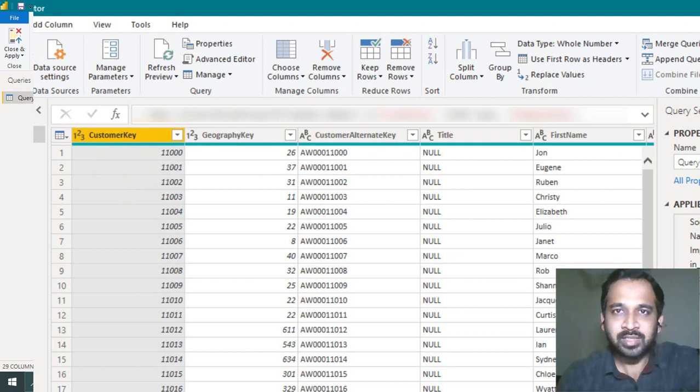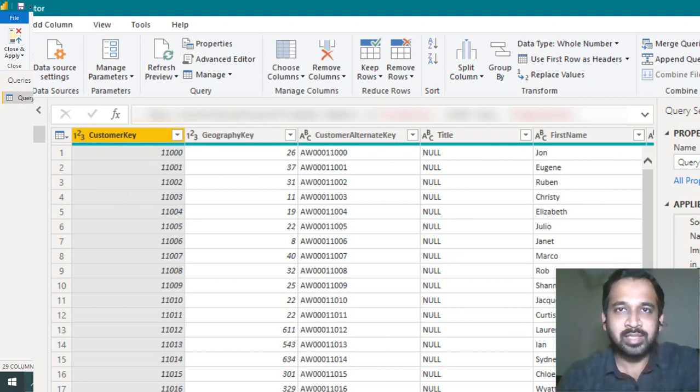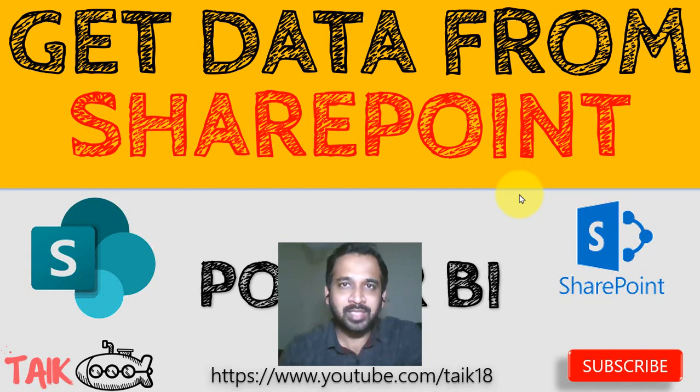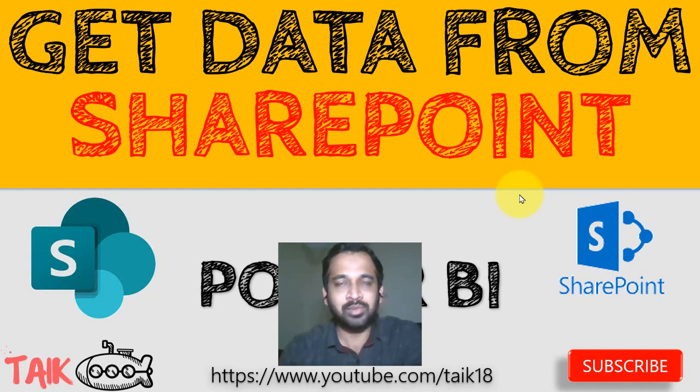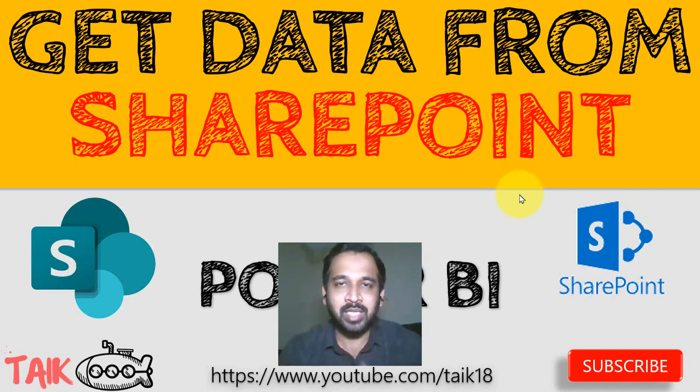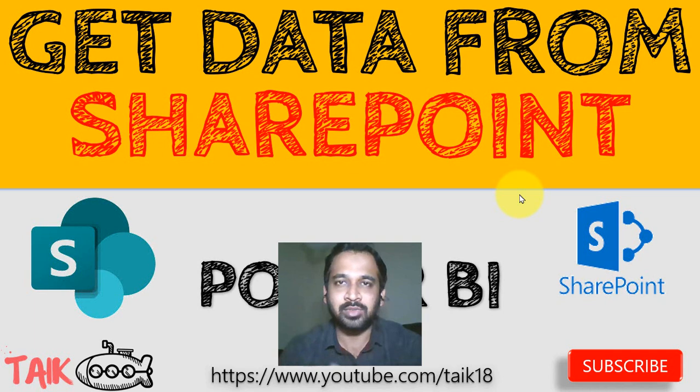So this is so simple, right? This is how you can get the data from SharePoint. It's easy, and if the document has been shared with you, then you can get this only with the help of this URL and with your email ID and password.